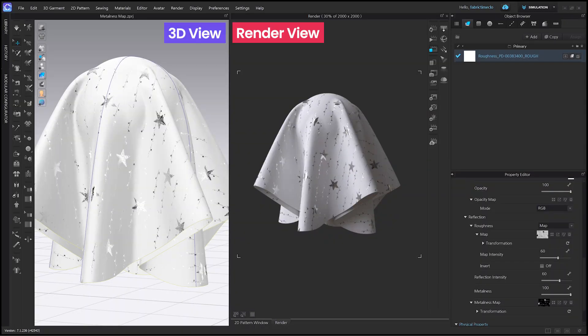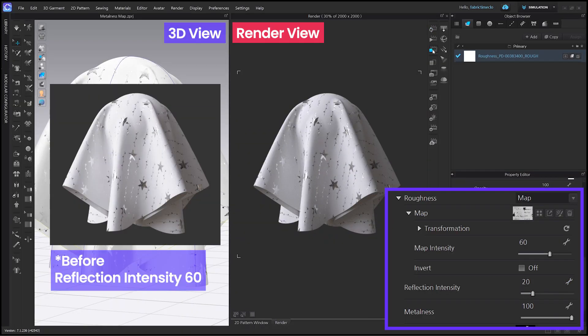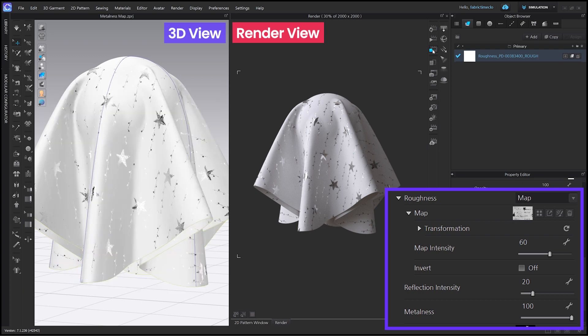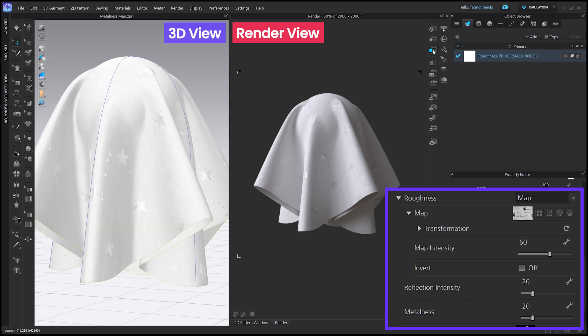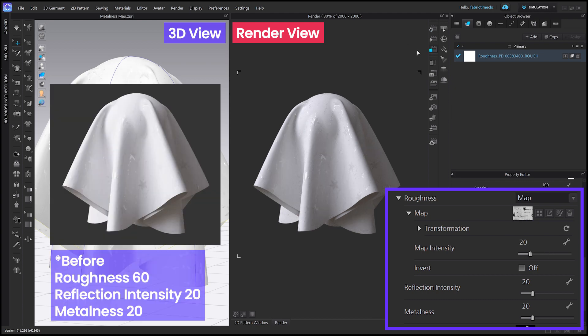Let's lower the reflection intensity here. When you lower the reflection intensity, you can see that the star pattern shows slightly less reflection, but it doesn't look very different than before. This is because the metalness parameter is set high — that's why it still shows strong reflection. Let's lower the metalness parameter. When you set the reflection intensity and metalness low, it shows a different look. I'll lower the roughness parameter as well. Now all three parameters are set low. You can see it looks smooth overall, but it doesn't reflect light strongly.